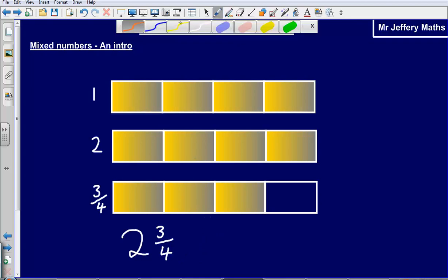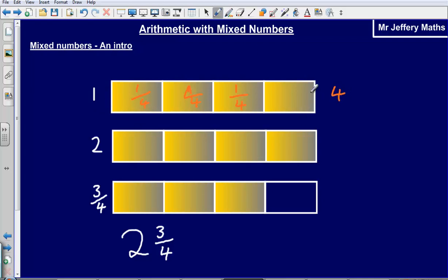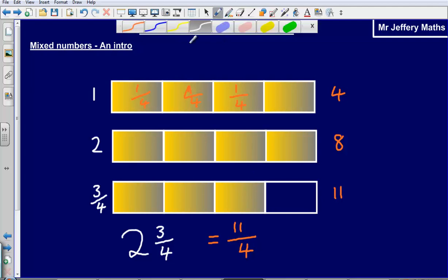Thinking about this slightly differently — how many quarters have I got in total? I've got three quarters in the last bar, but I could also count individual quarters across the first and second bars. The first bar has four quarters, the second has another four, taking me to eight, and then three in the last one — that takes me to eleven. So I have eleven quarters. These two things are the same: two and three quarters is exactly the same as eleven quarters.